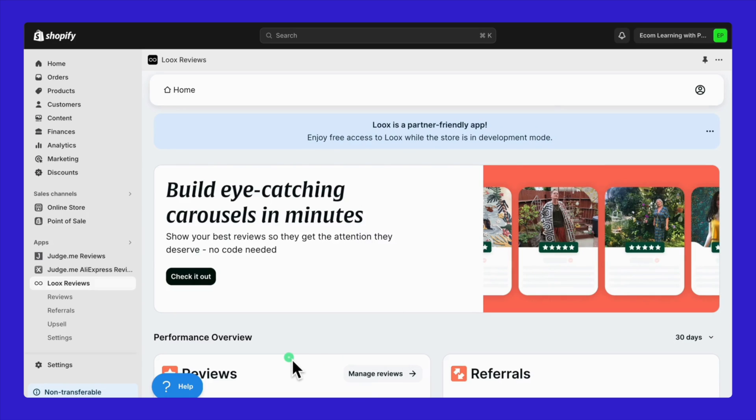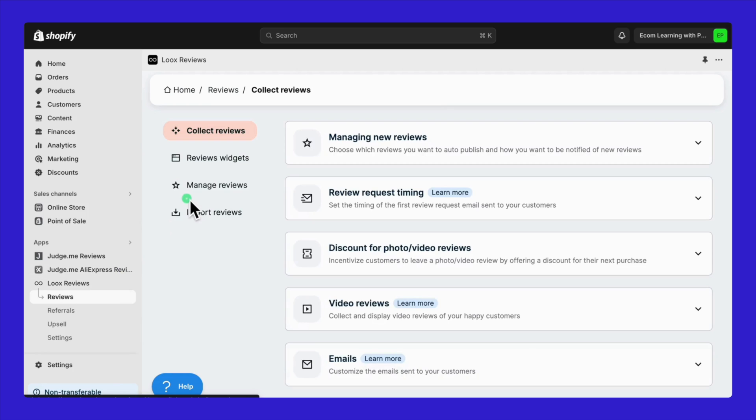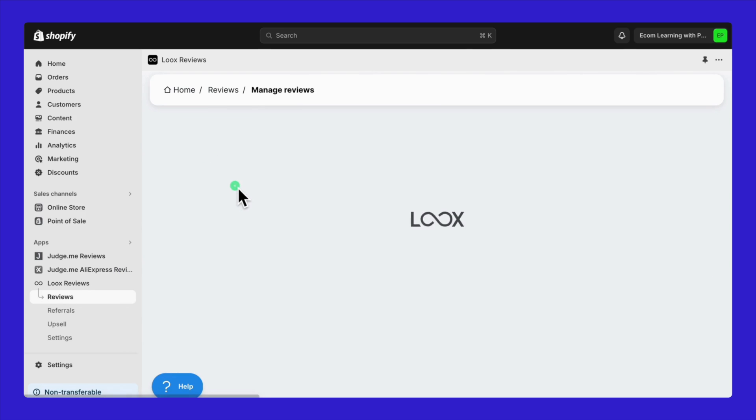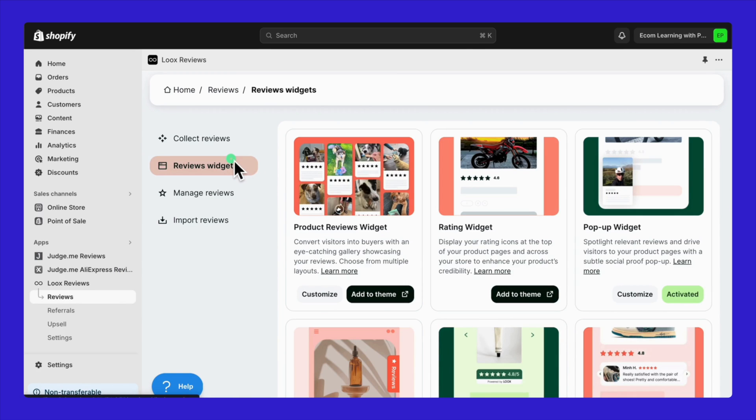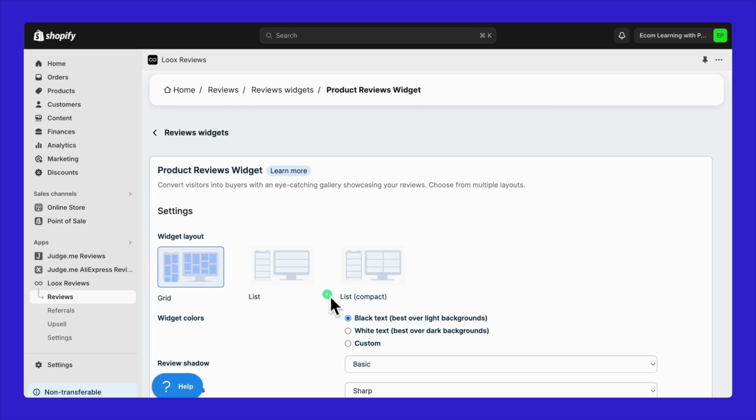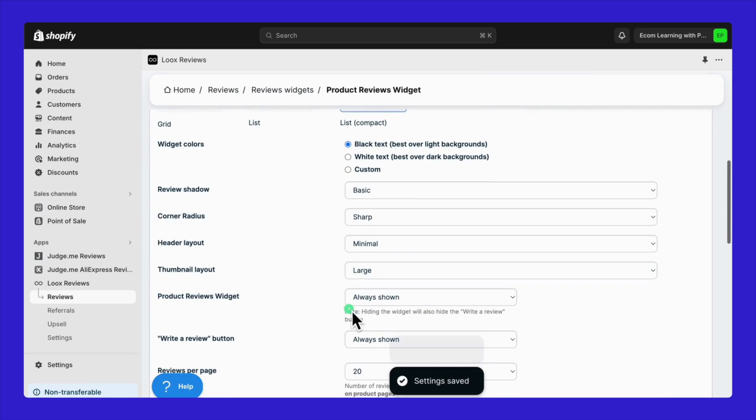Back in the Looks dashboard, once you've imported the reviews, you can find them under the Manage Reviews tab. Much like with JudgeMe, you can customize how these reviews will be displayed on your store. This is your chance to align the reviews with your brand style.